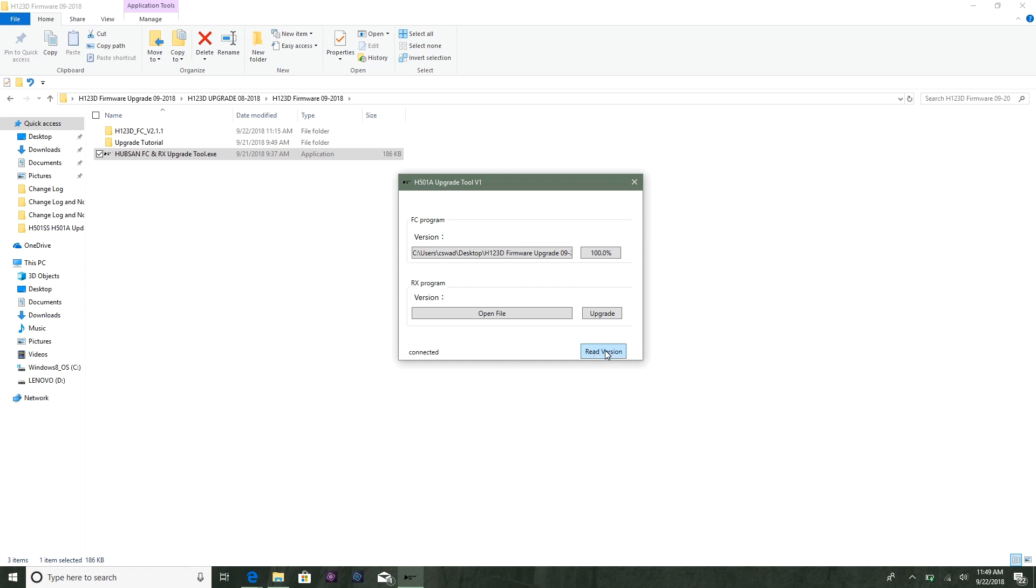Now, if you can hear me, the other problem with this program is on this version of firmware you can't read the version. So once you've done the install, it says 100%, but you cannot read the version. What you're going to have to do is bind your controller to the quad after the update, then go into your menu and check the firmware.